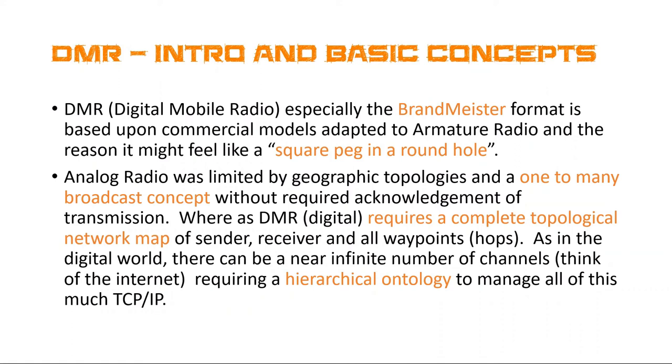With DMR, you're intending your message to go from point A, make it to point B, with guaranteed delivery. With that, we're adding a lot of complexity. And to do that, very much like the internet, because we're also using the internet, there needs to be a hierarchical ontology to manage all this, much like TCP IP, because we're also going to integrate this with TCP IP.